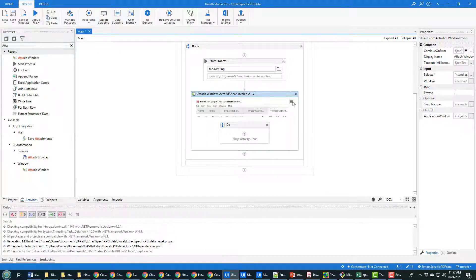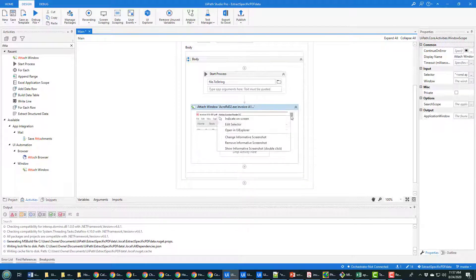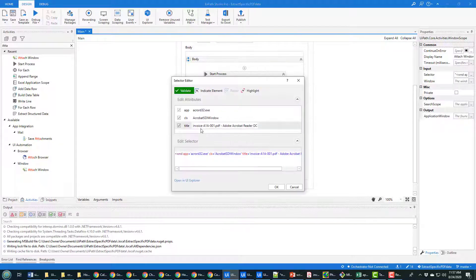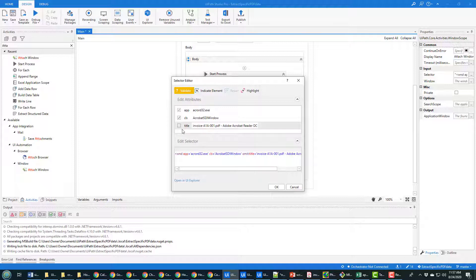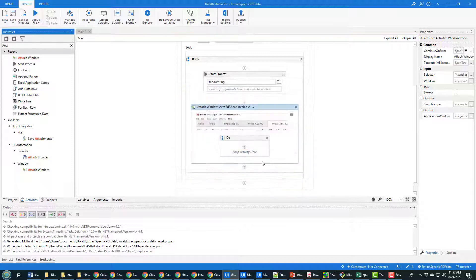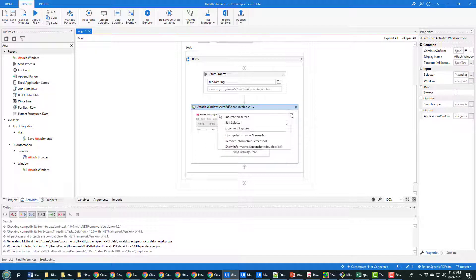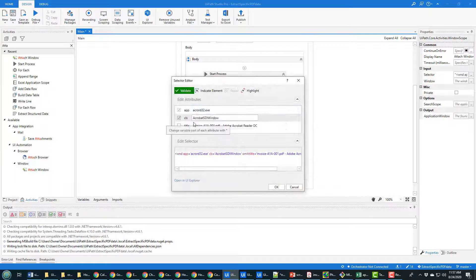There is a problem here. If you look at the selector — click the hamburger icon — the selector specifies the actual file that was open in Adobe Reader when I clicked on it. You don't want that. If you leave it in, it's going to try to loop over multiple files with different names and run into problems. Make sure the title attribute is deselected — set to 'omit' — in the Edit Selector for the Attach Window activity.